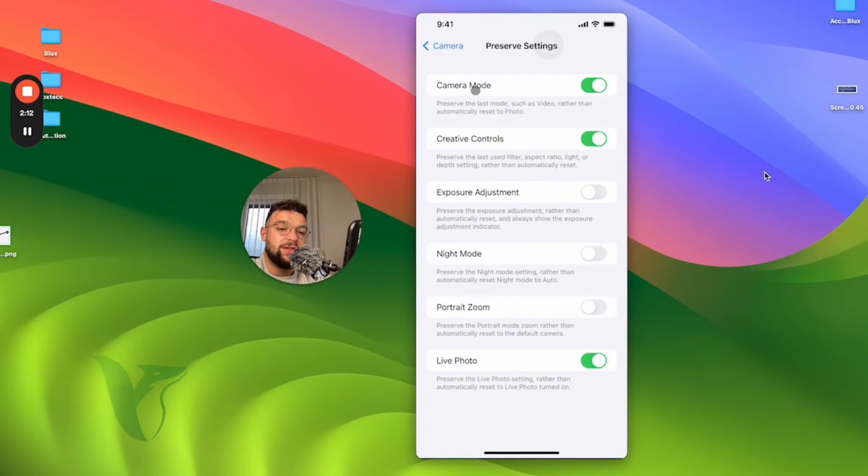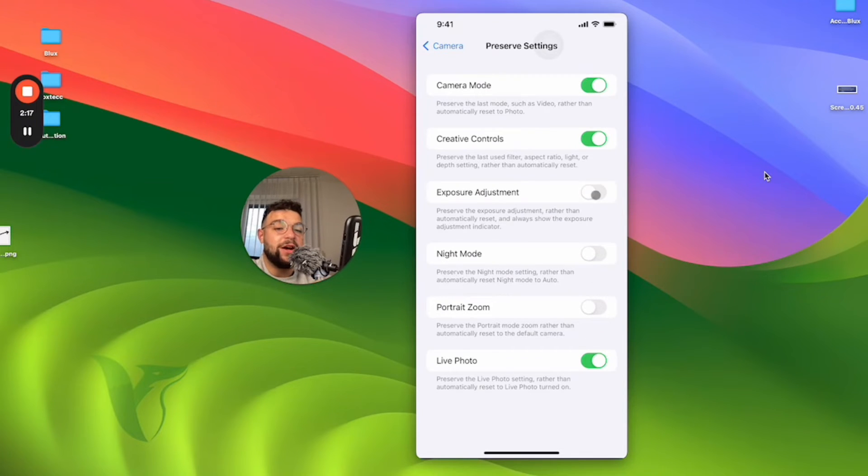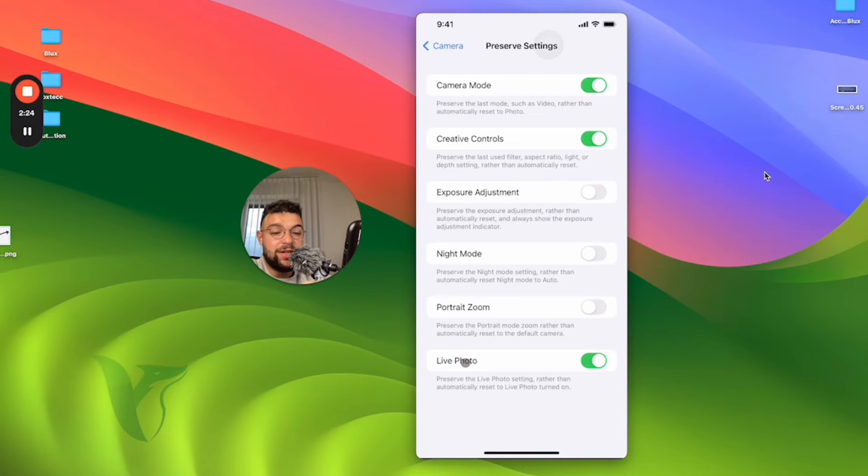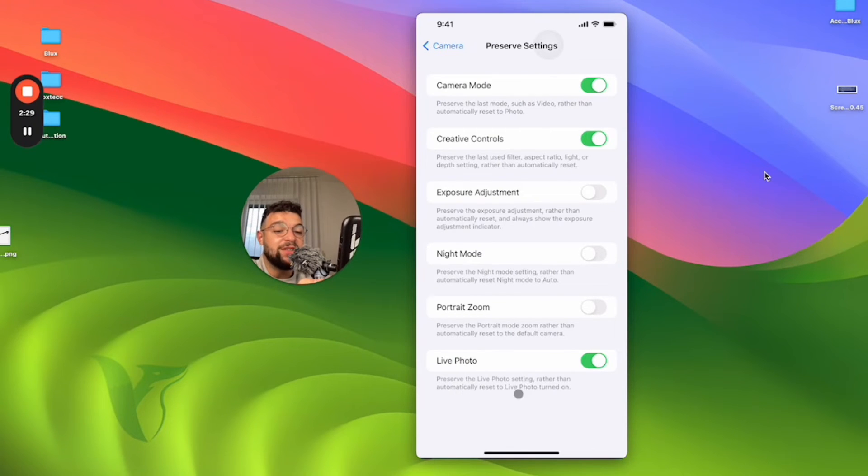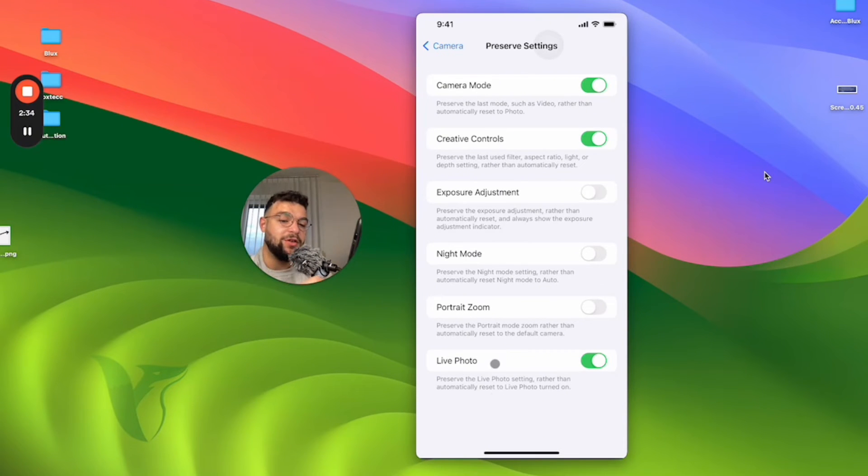Click on camera and find the preserve settings. The first five toggle switches here are probably not really that important, but the one at the bottom for live photos is the one which we are definitely interested in.